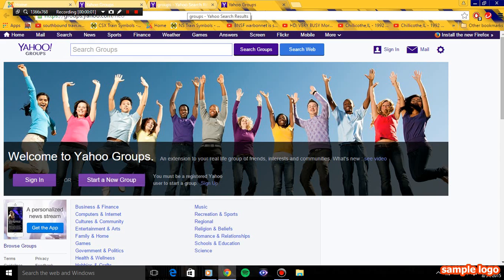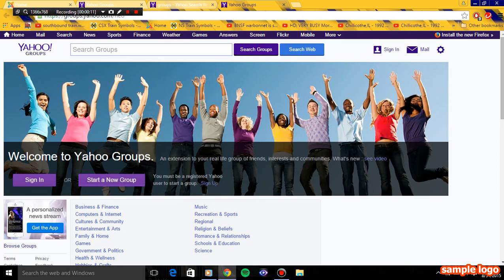Hey guys, this is Michigan Railfan here. Today we're going to show you how to set up a TCS monitor. I was approved to the account, so I'm already going to the group searching for a TCS monitor.